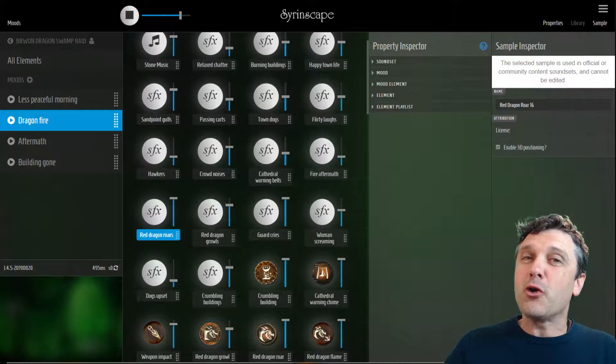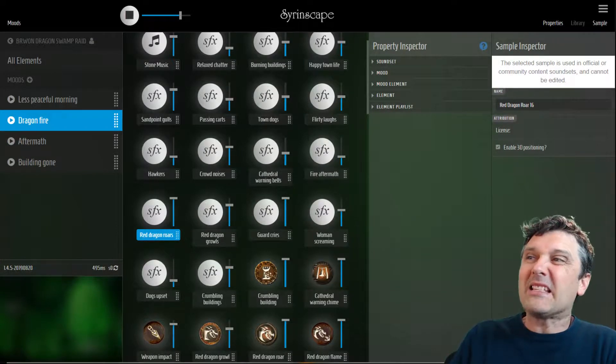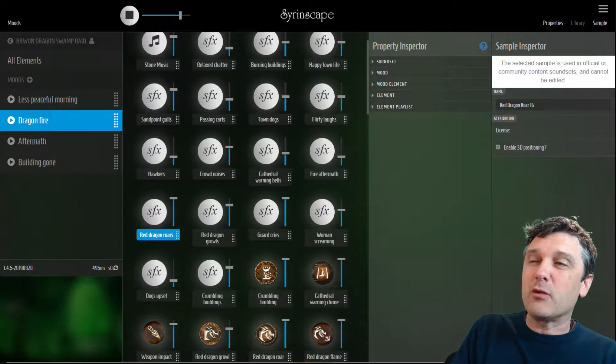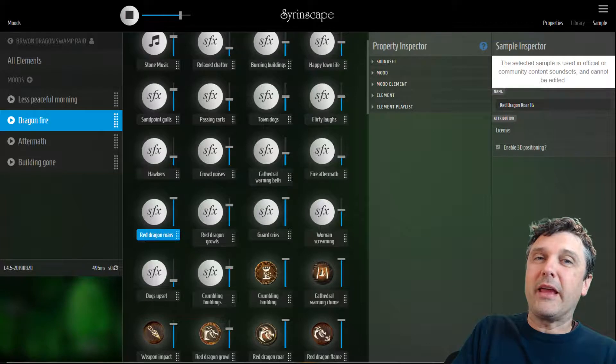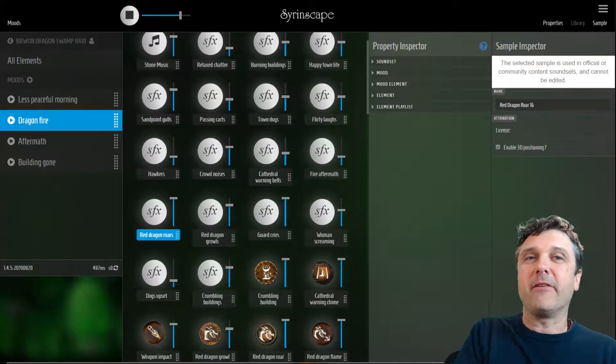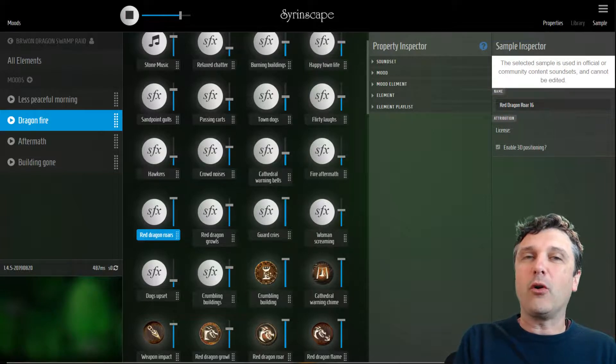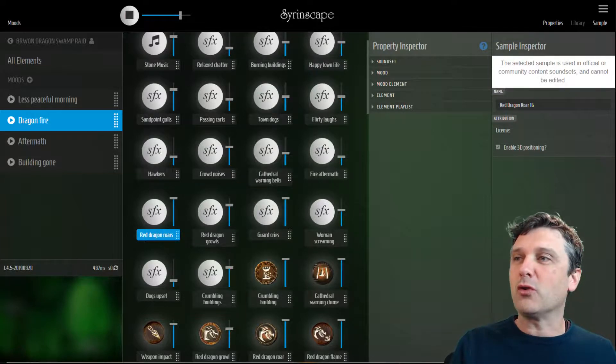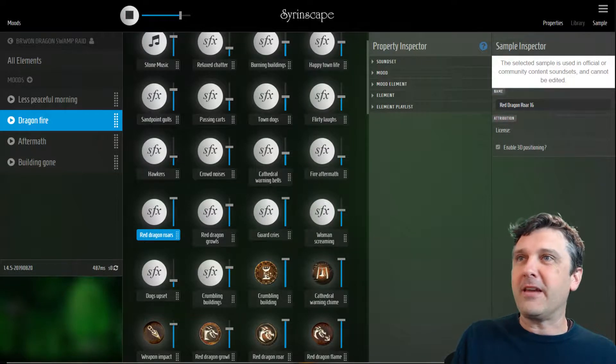Hello! In this tutorial we'll be looking at samples, how to import them into an element and how to find them in the library and all that sort of thing.